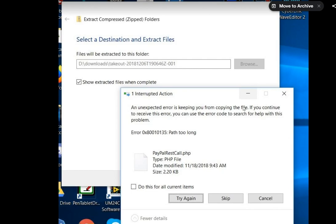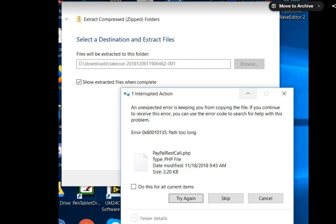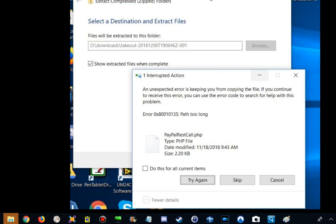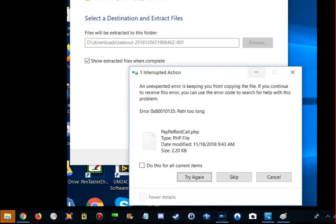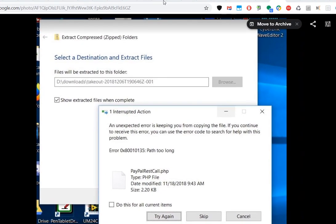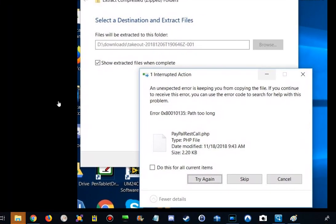What I strongly recommend, especially when you unzip a takeout with your whole Google Drive - thousands or tens of thousands or hundreds of thousands of files - is to free all the resources of your computer. Close all open programs.